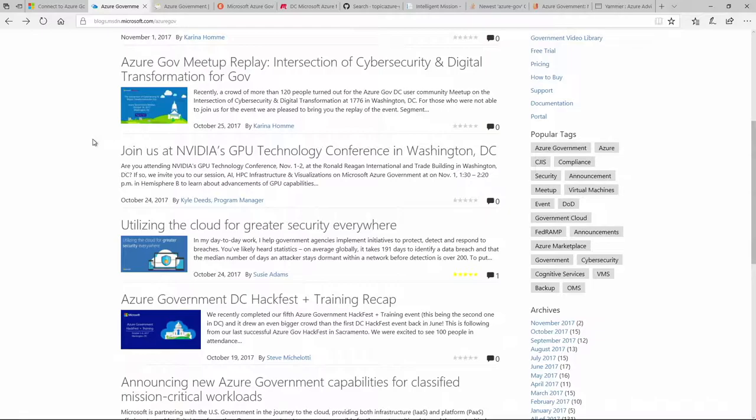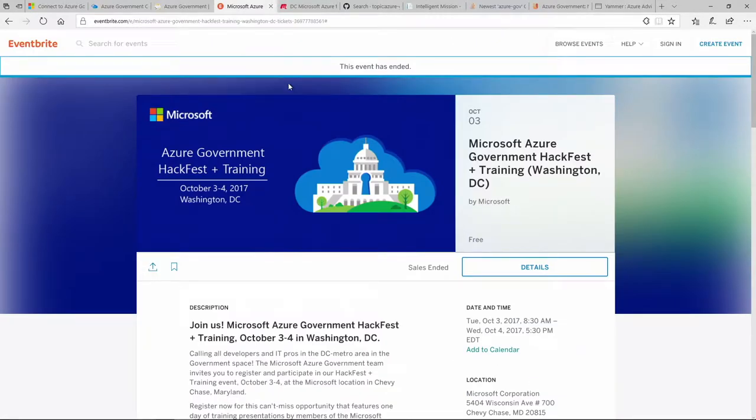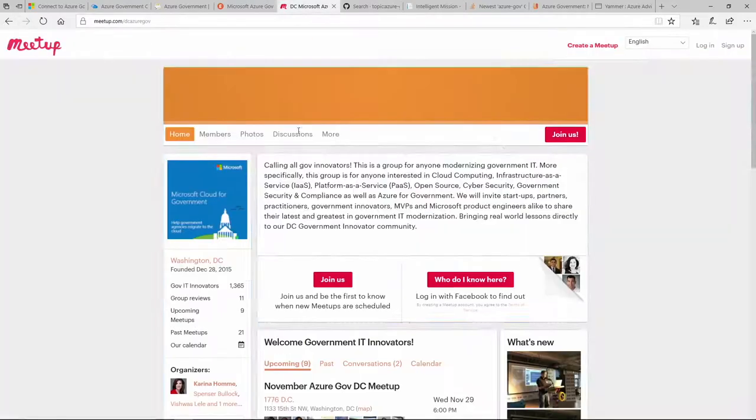We also have HackFest events — events we put together to bring people together whether you're getting started, already have a project in mind, or want to take things to the next level. You can attend and hack together with others in the community. You can find these on Eventbrite, where we host the HackFest invitations. We also have meetup events, currently focused in DC but we're looking at expanding. It's a community of developers for Azure Government — we've had talks from Mark Russinovich on blockchain in government to big data and the Microsoft data science machine.